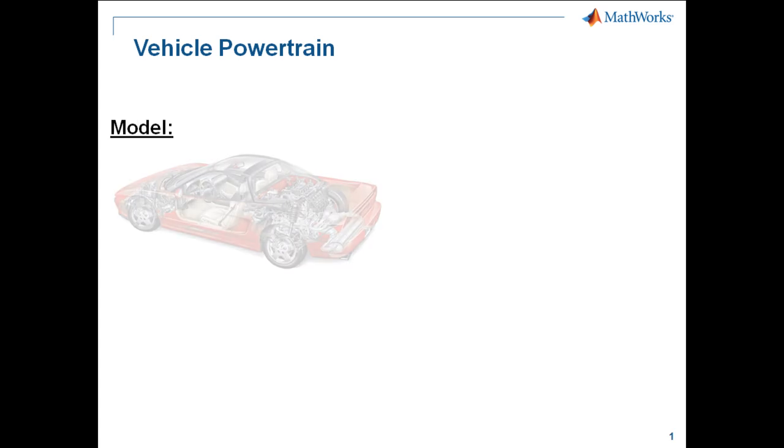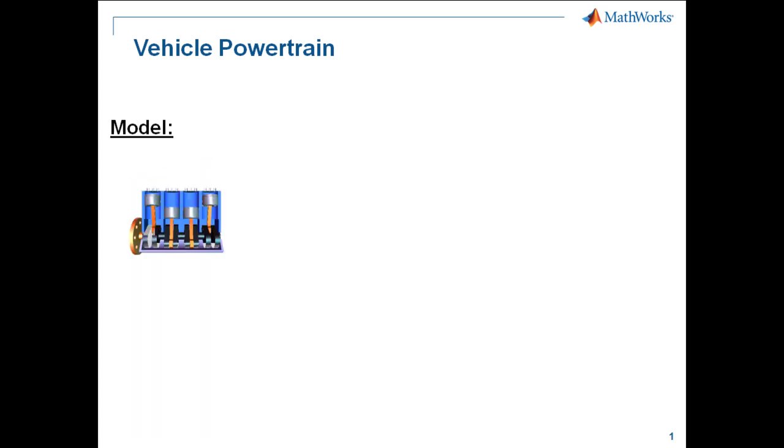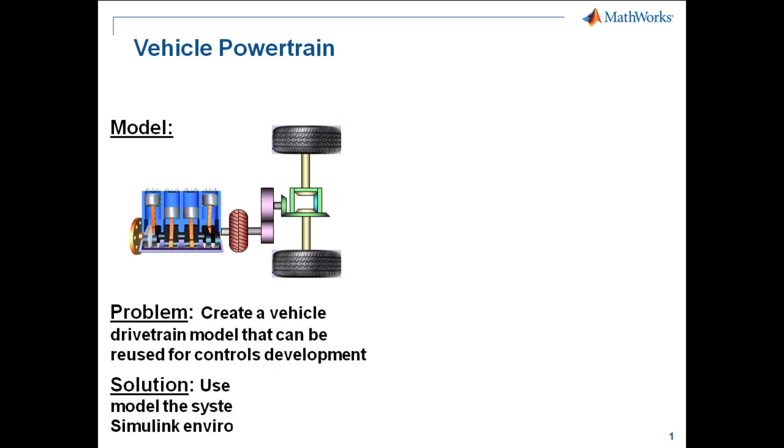In this demonstration, we're going to show how to model a vehicle powertrain. Our powertrain will have an engine connected to a torque converter. The torque converter is connected to a single-gear transmission, which is then connected to a differential. This differential splits the torque between two wheels on the rear axle. We're going to model this powertrain using SimDriveline.